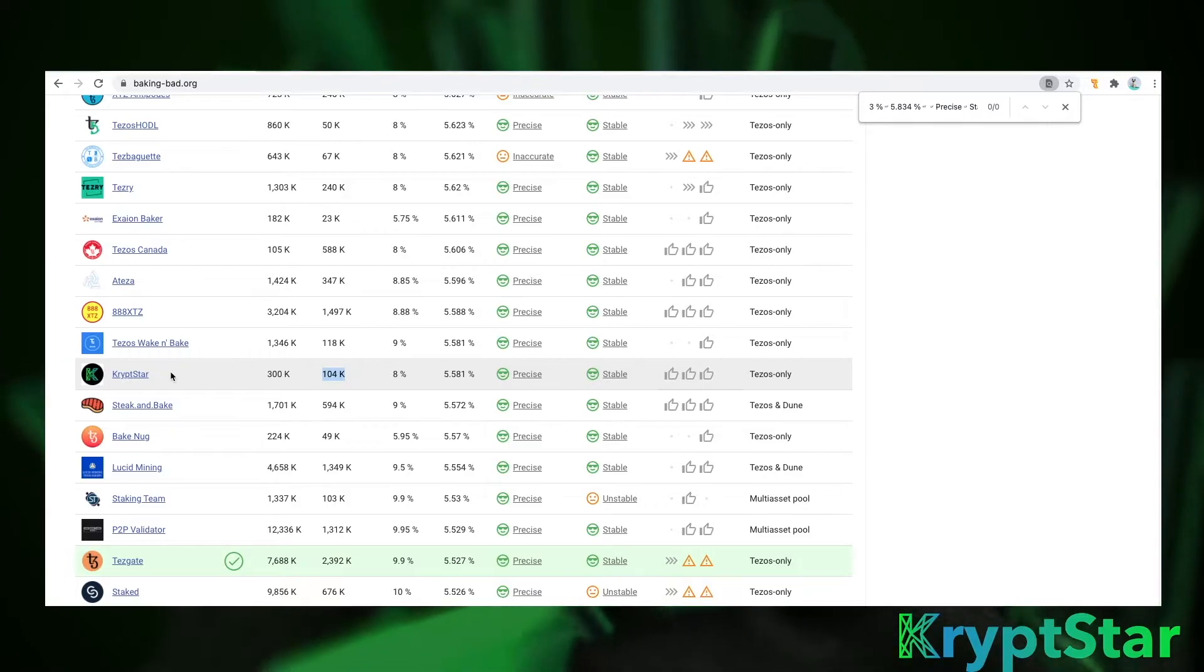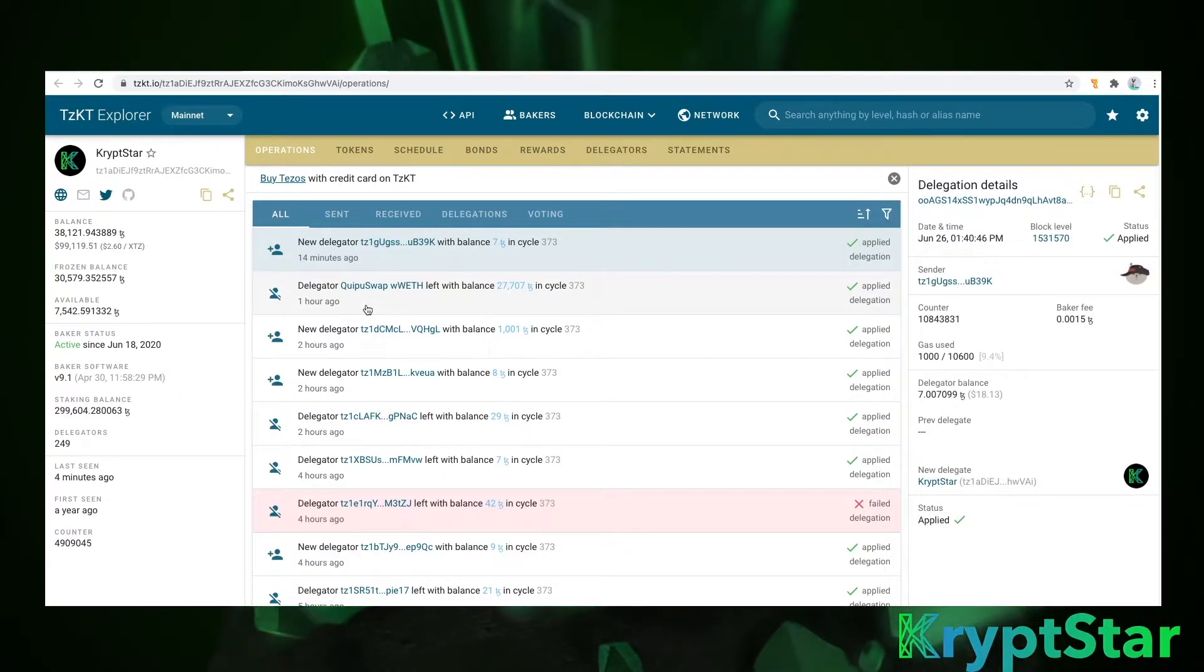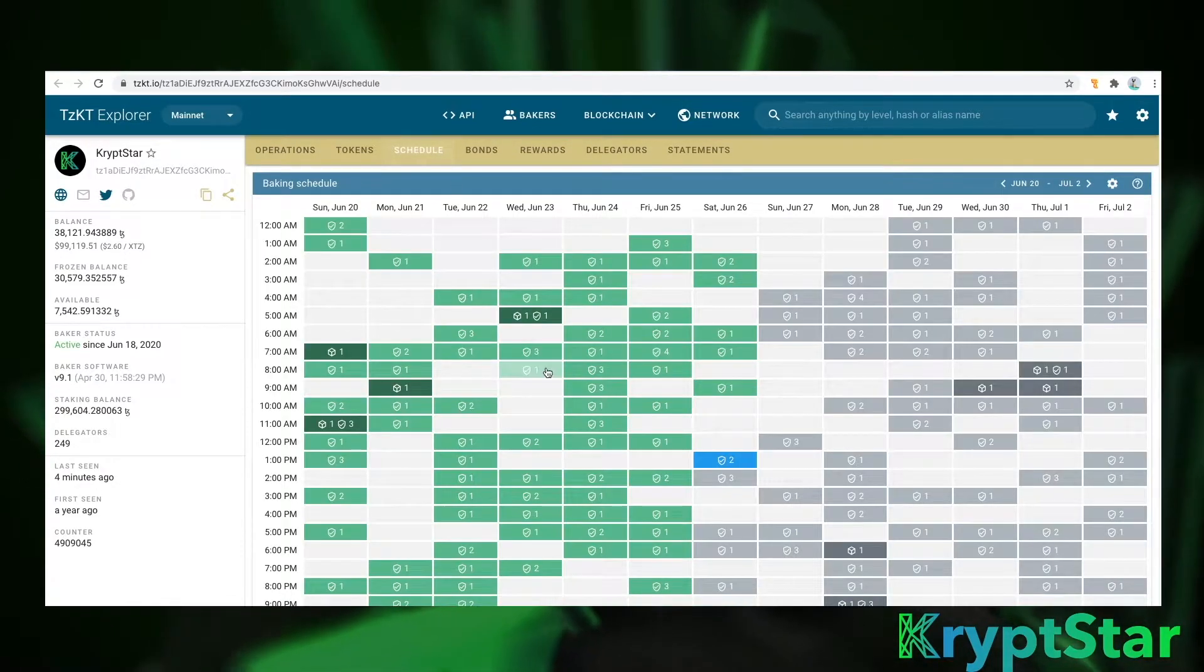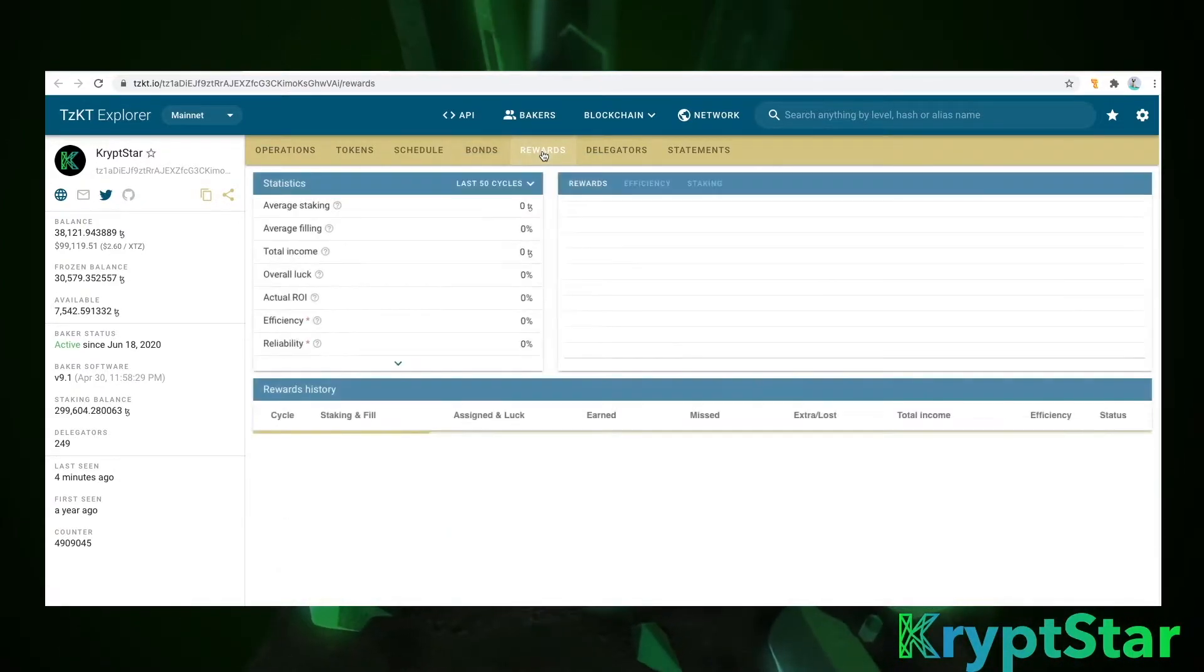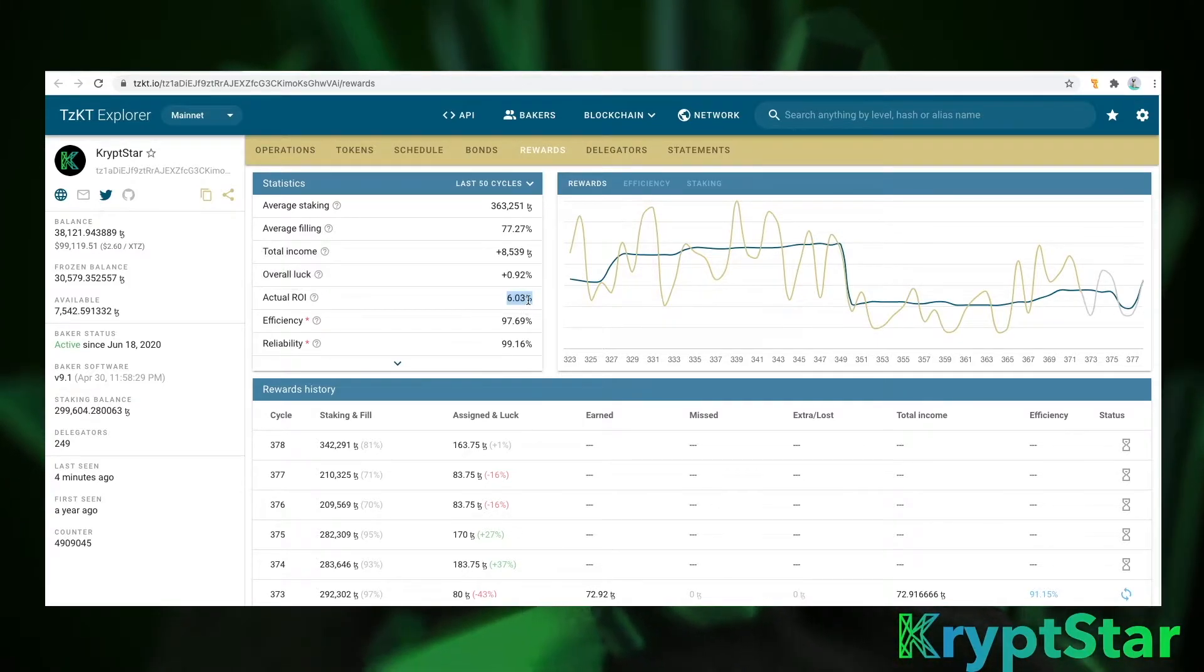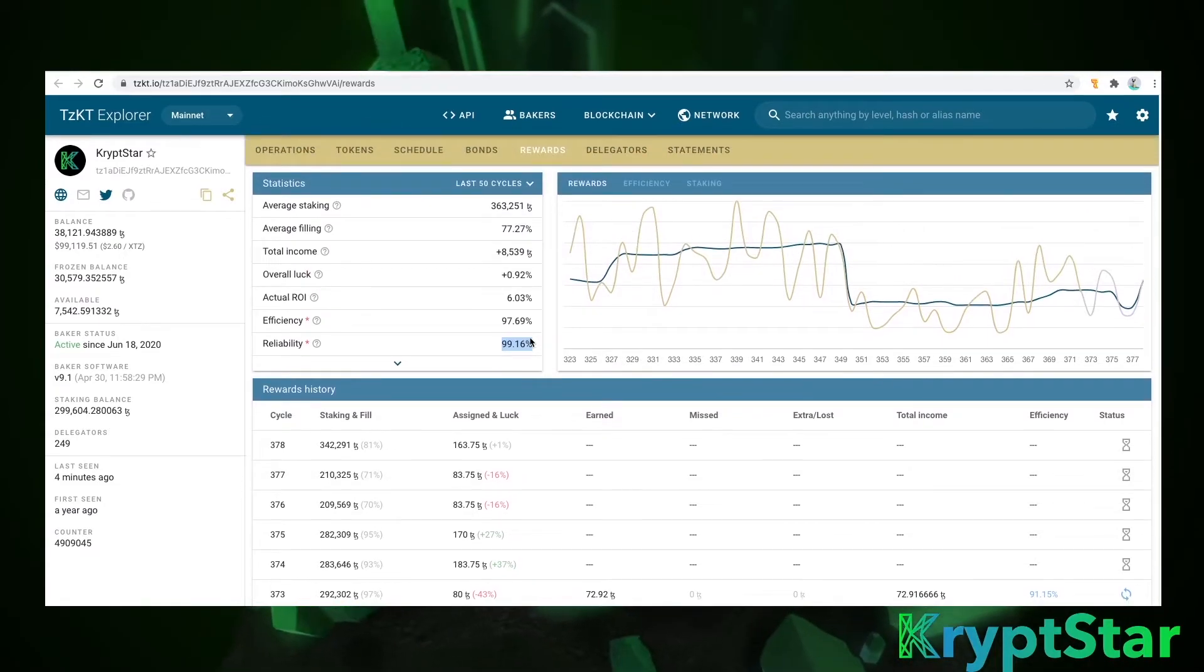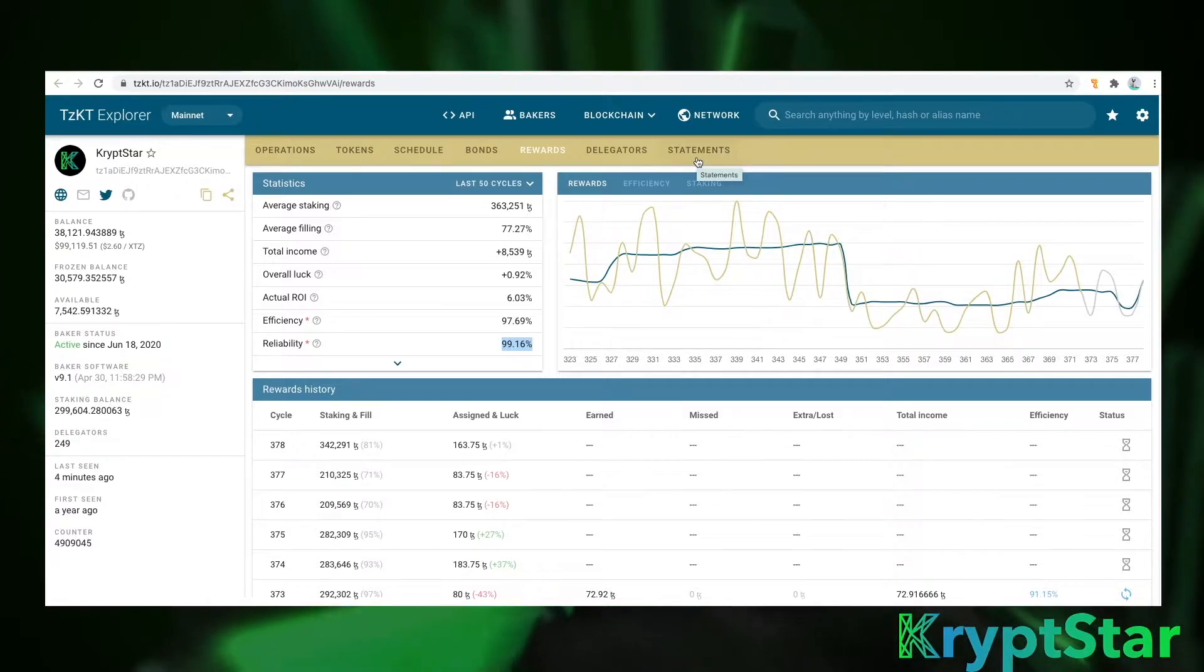Okay, so this page is very very useful. You can click on the baker itself and you can look at their history. So you can see this delegator left us, the failed delegation. You can see our baking schedule right here and this link is also on our website. You can see our rewards. So as it says on the first page our ROI is 5.081 but since we run our bakery top-notch we actually have an ROI of 6.03. We have a very high efficiency rating and a very high reliability rating.